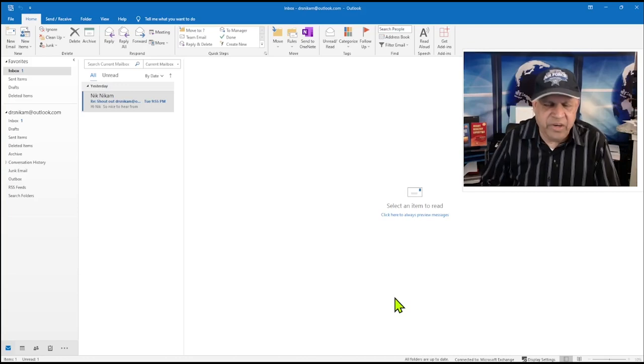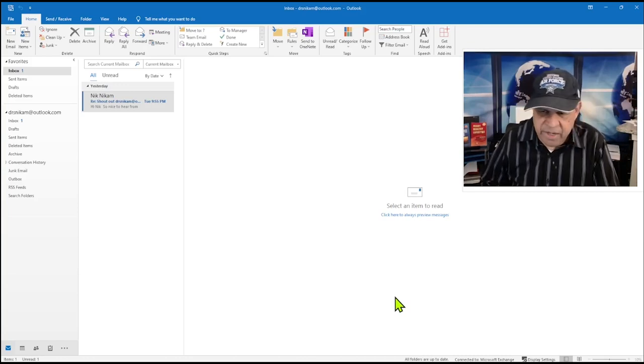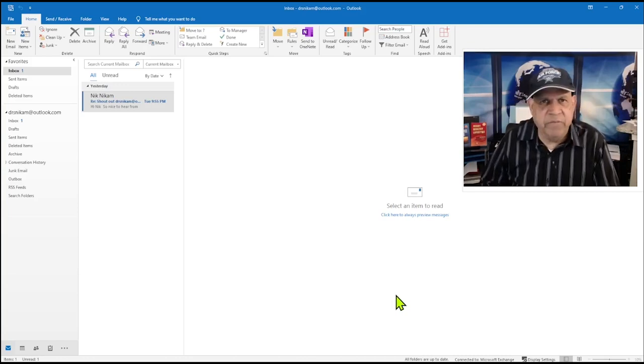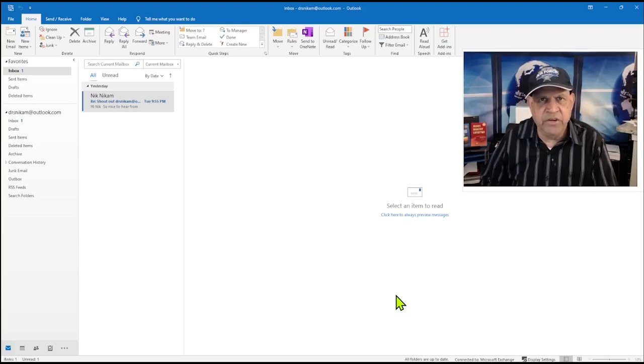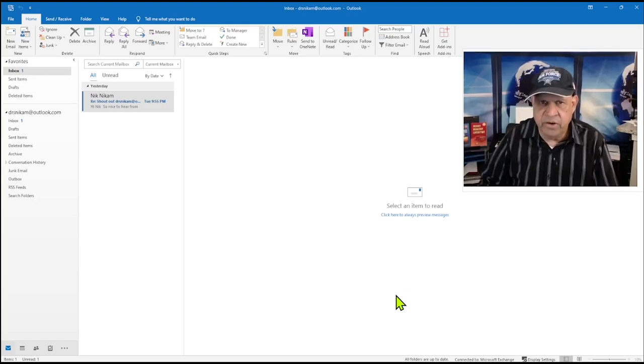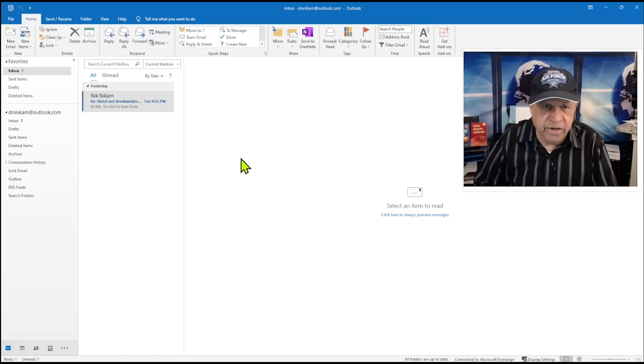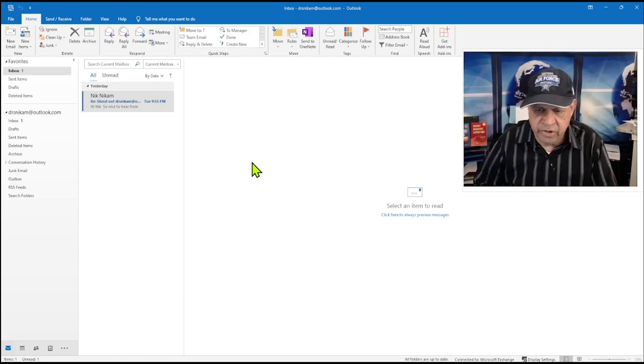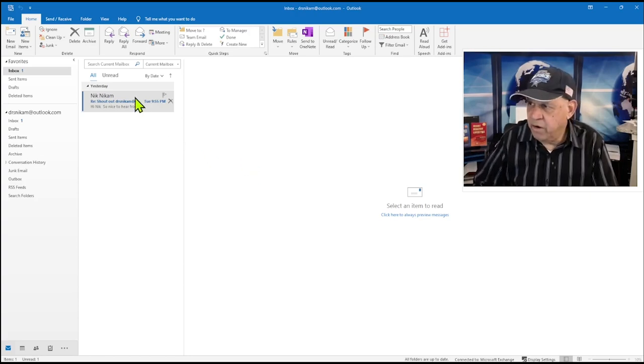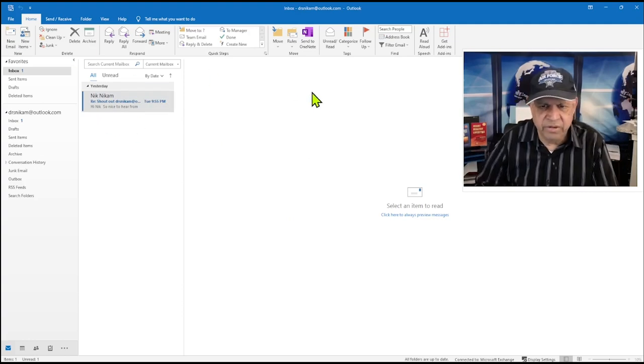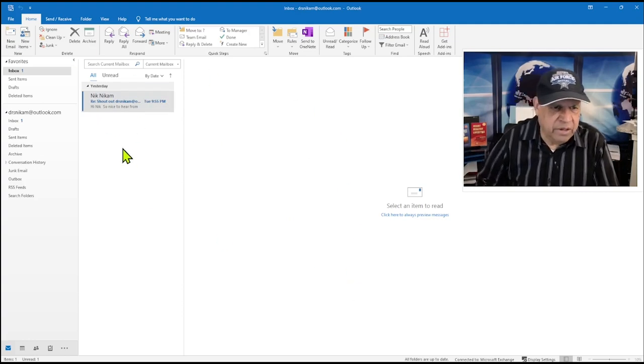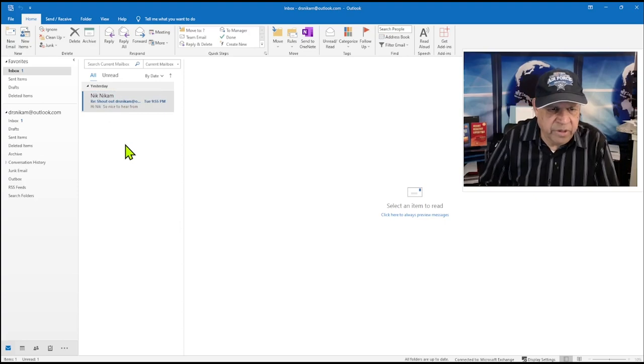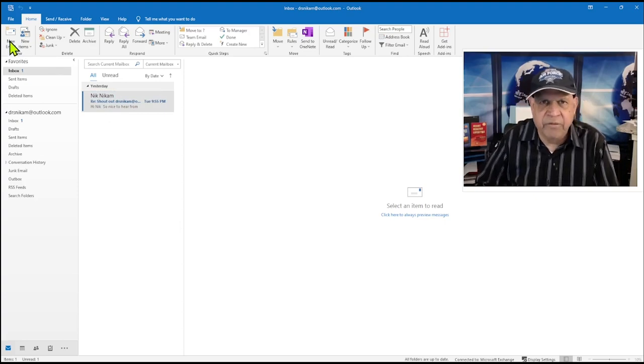Hello ladies and gentlemen, welcome to Triple N The Media. I am Nick Nickham. In this presentation we're going to look at how to add a signature block for your outgoing emails in Outlook and Outlook Express. Here I have my Outlook opened. In order to put the block, let me show you what I have created and I'll show you how to create that one.